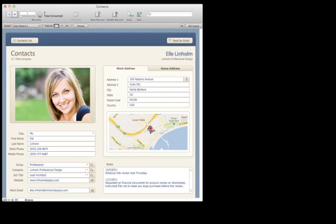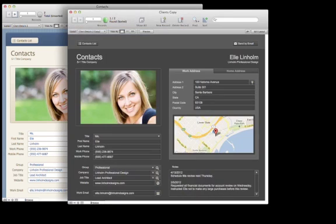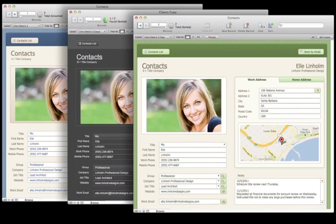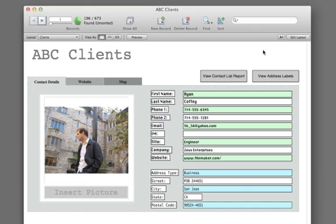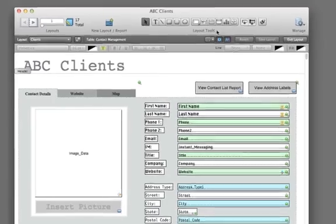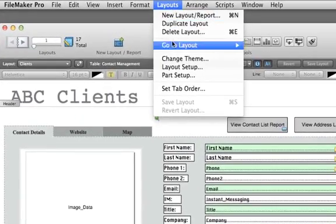Give your database a professional look by applying one of 40 new eye-catching themes to your layouts. It's easy to add a theme to your layout. Let's start with an existing database. To apply a theme, go into Layout mode and select Change Theme under the Layouts menu.